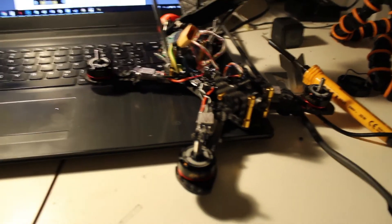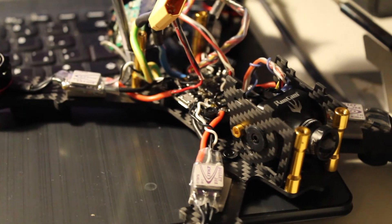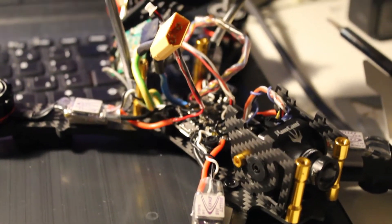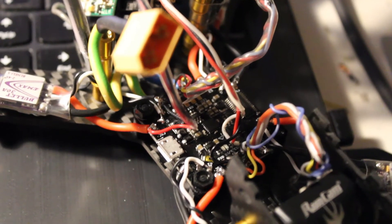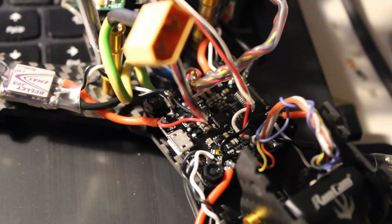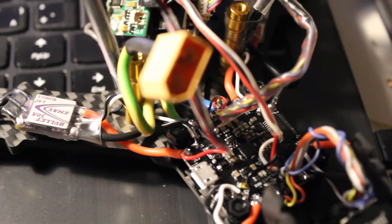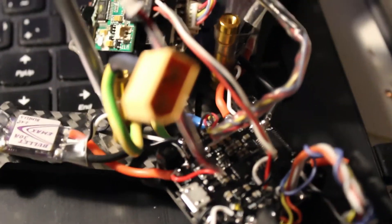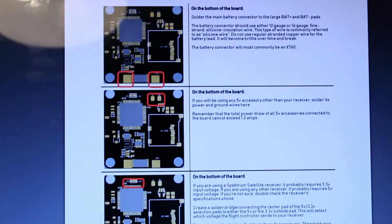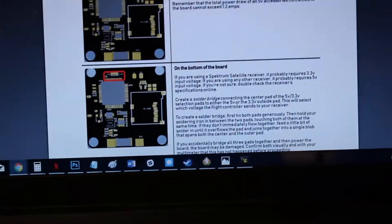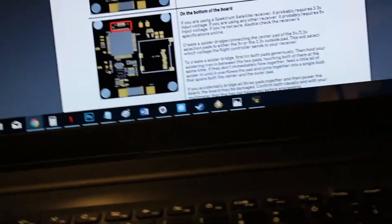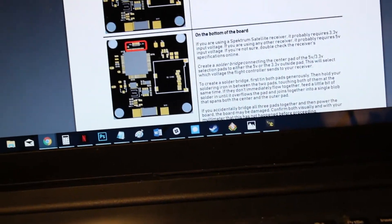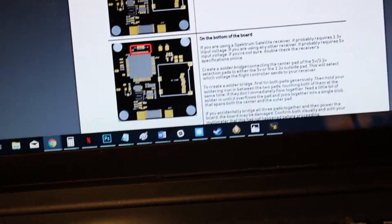So this is pretty interesting, I was wondering why I wasn't getting any voltage to my receiver. So, I took a multimeter to the actual pads and it turns out that there's no power being supplied to the 5V pad on top of the board. So I took a look at the manual and if you see here in the manual, here it says that on the bottom of the board, if you're using a spectrum satellite receiver, it probably requires 3.3V. If you're using any other receiver, it probably requires 5V. If you're not sure, double check the receiver specifications online.